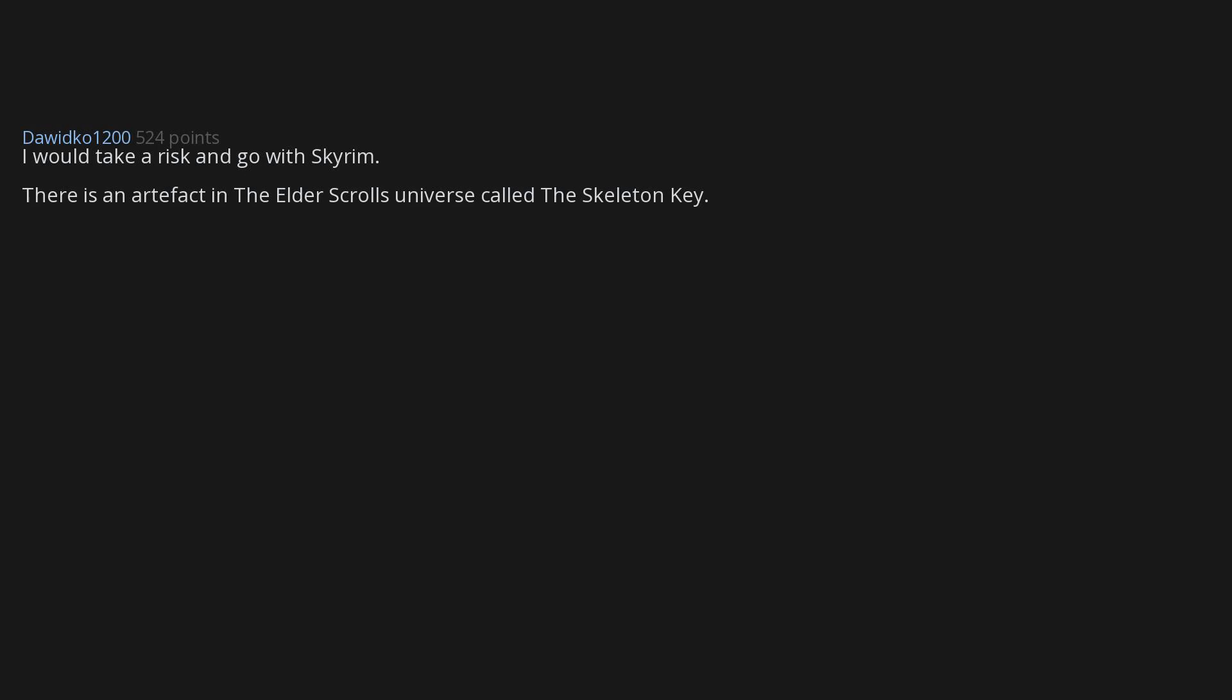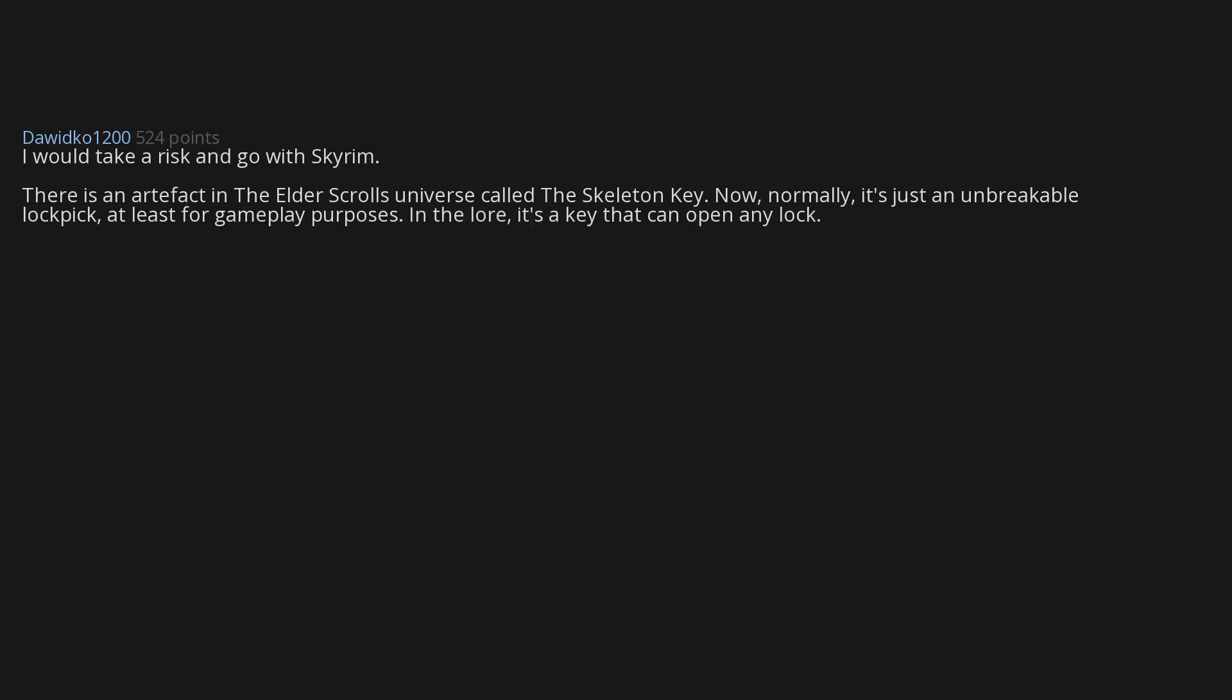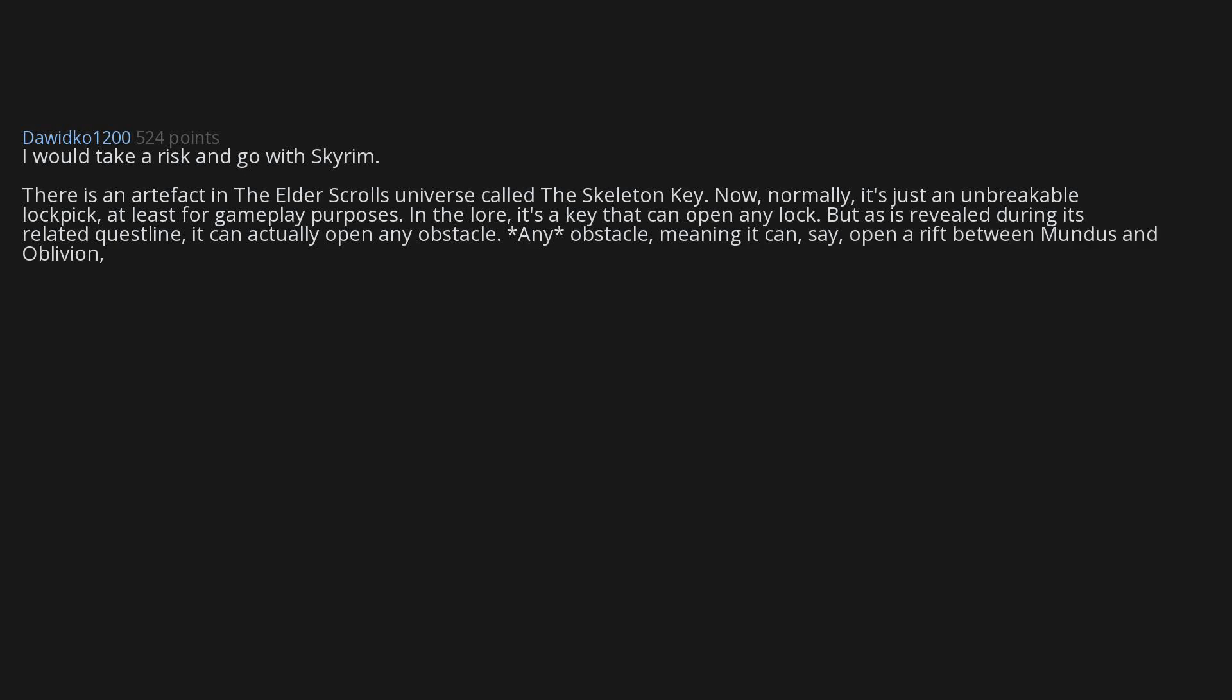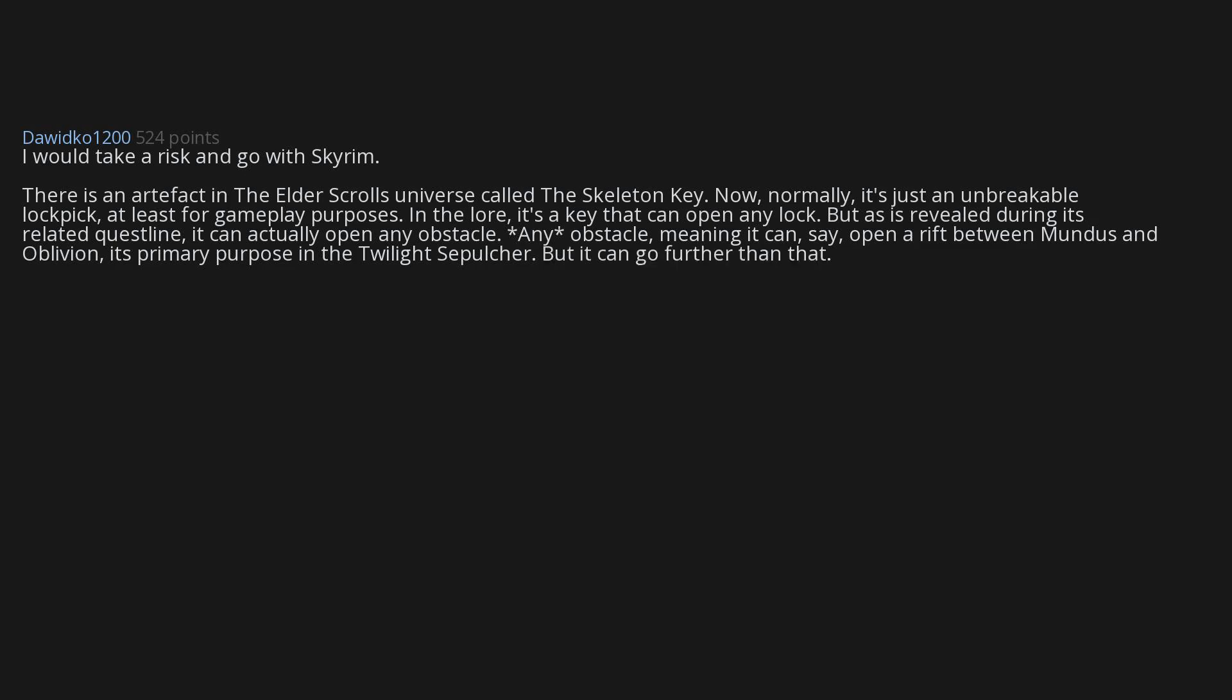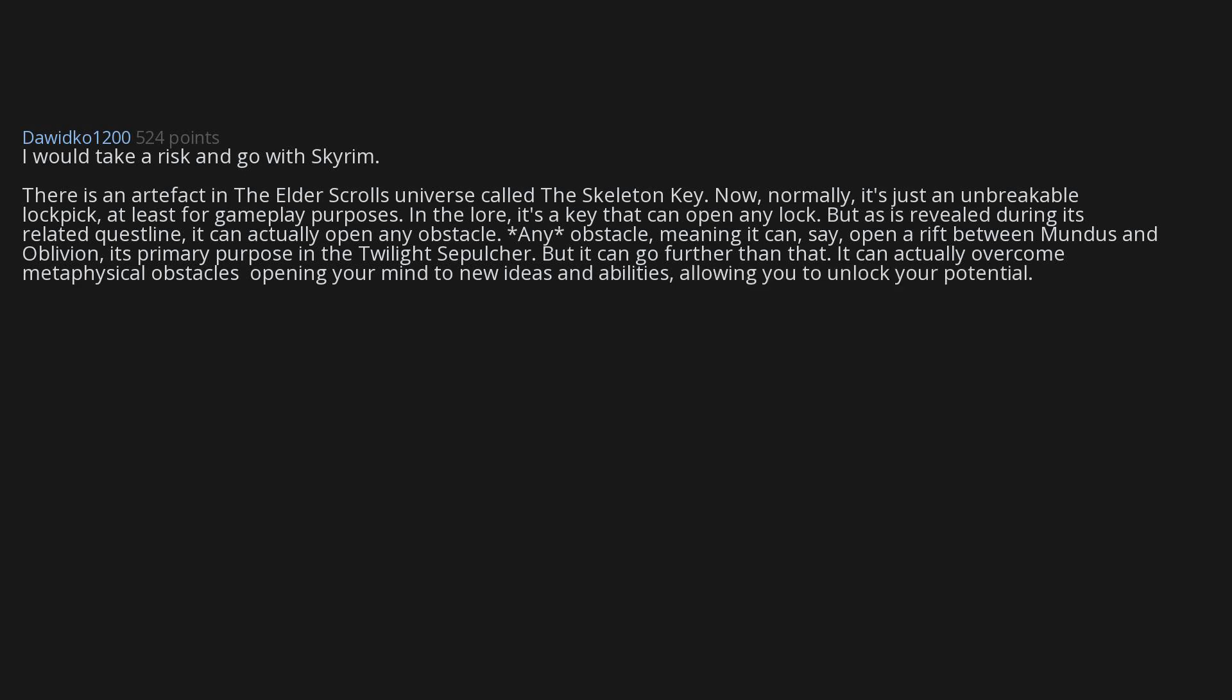I would take a risk and go with Skyrim. There is an artifact in the Elder Scrolls universe called the Skeleton Key. Now normally it's just an unbreakable lockpick, at least for gameplay purposes. In the lore, it's a key that can open any lock. But as is revealed during its related quest line, it can actually open any obstacle. Any obstacle - meaning it can say open a rift between Mundus and Oblivion, its primary purpose in the Twilight Sepulchre. But it can go further than that.